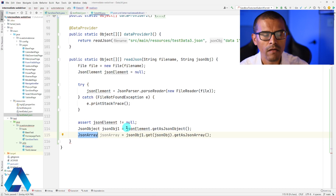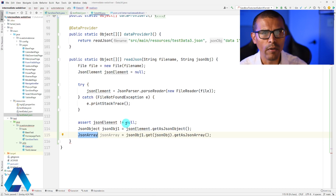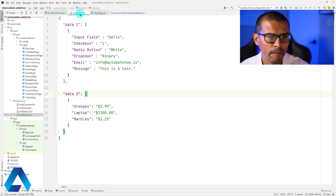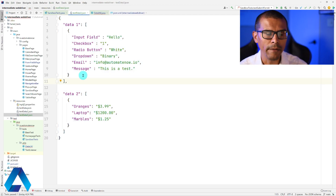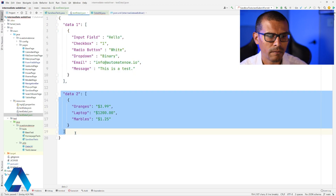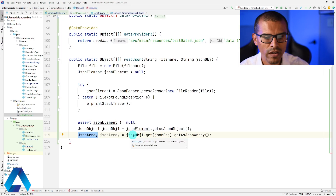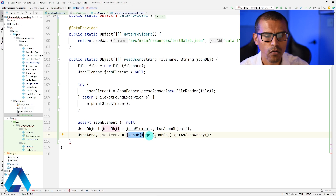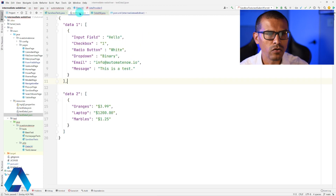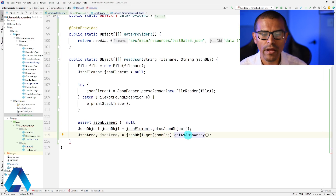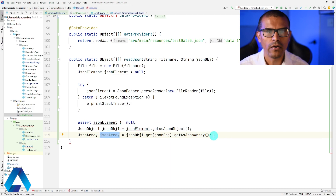Next, we check that the JsonElement is not null — confirming we retrieved the data. We create a JsonObject called jsonObject1 by calling jsonElement.getAsJsonObject(), which returns everything in the file as a JSON object. Then we declare a JsonArray, because we're reading an array from that JSON object. We call jsonObject1.get(jsonObject).getAsJsonArray() — using the parameter we passed in — to grab the specific array, such as data1.